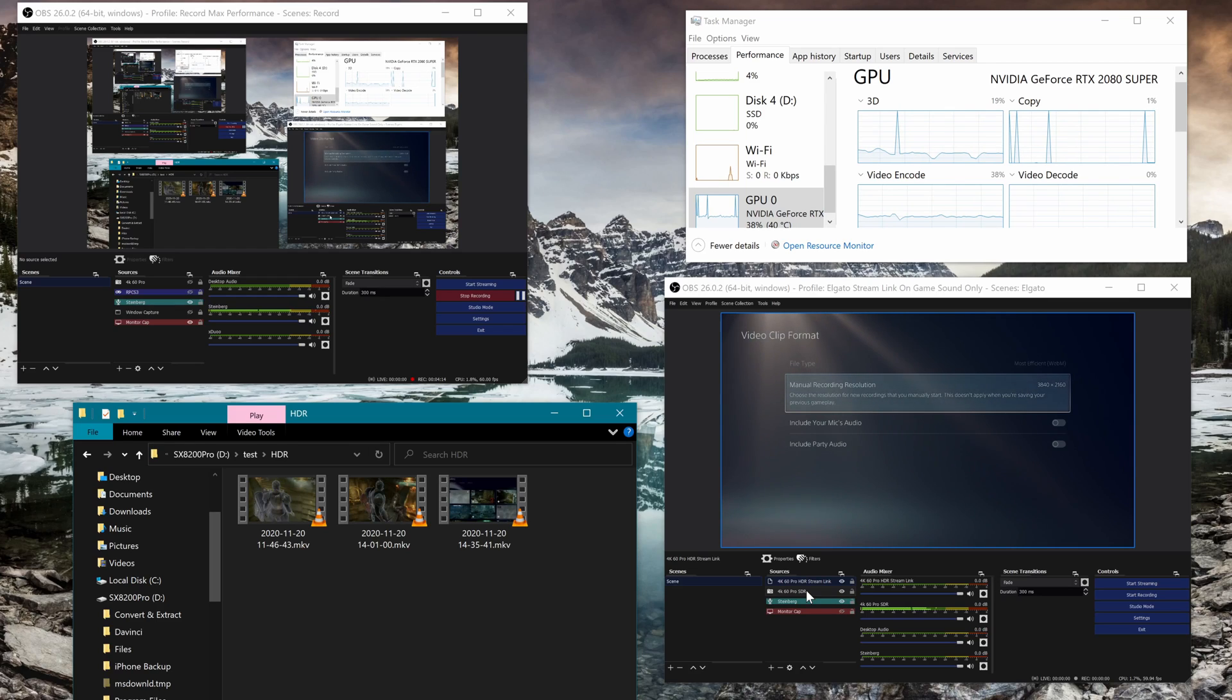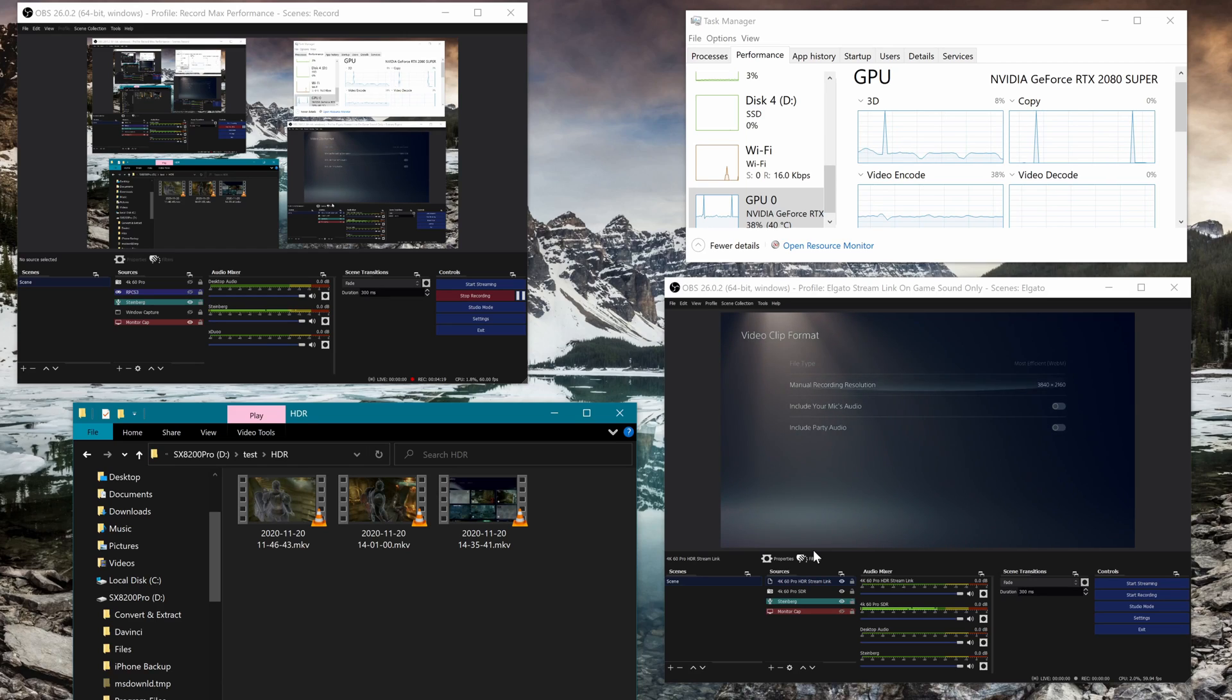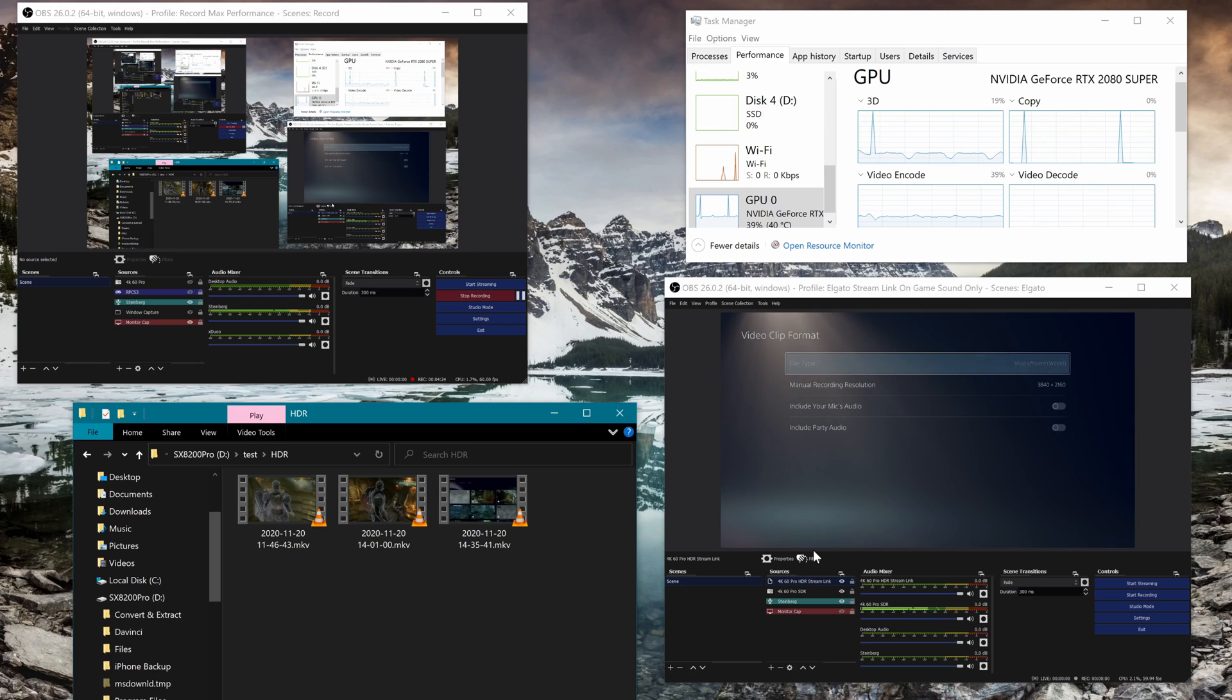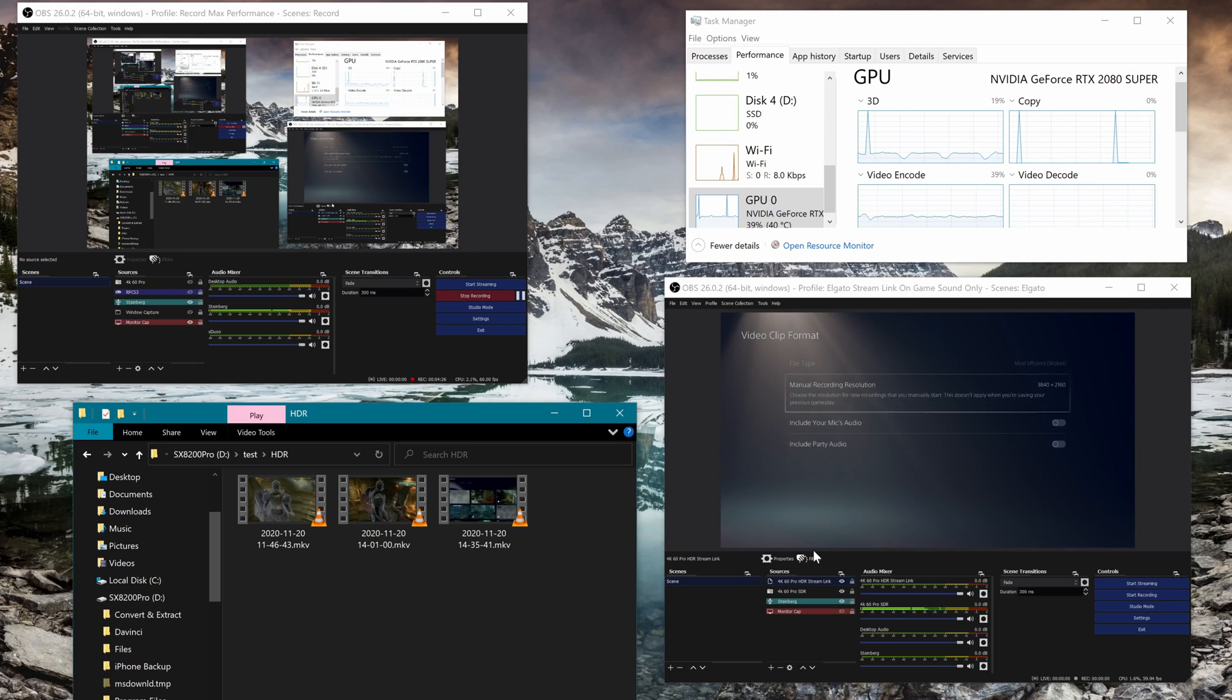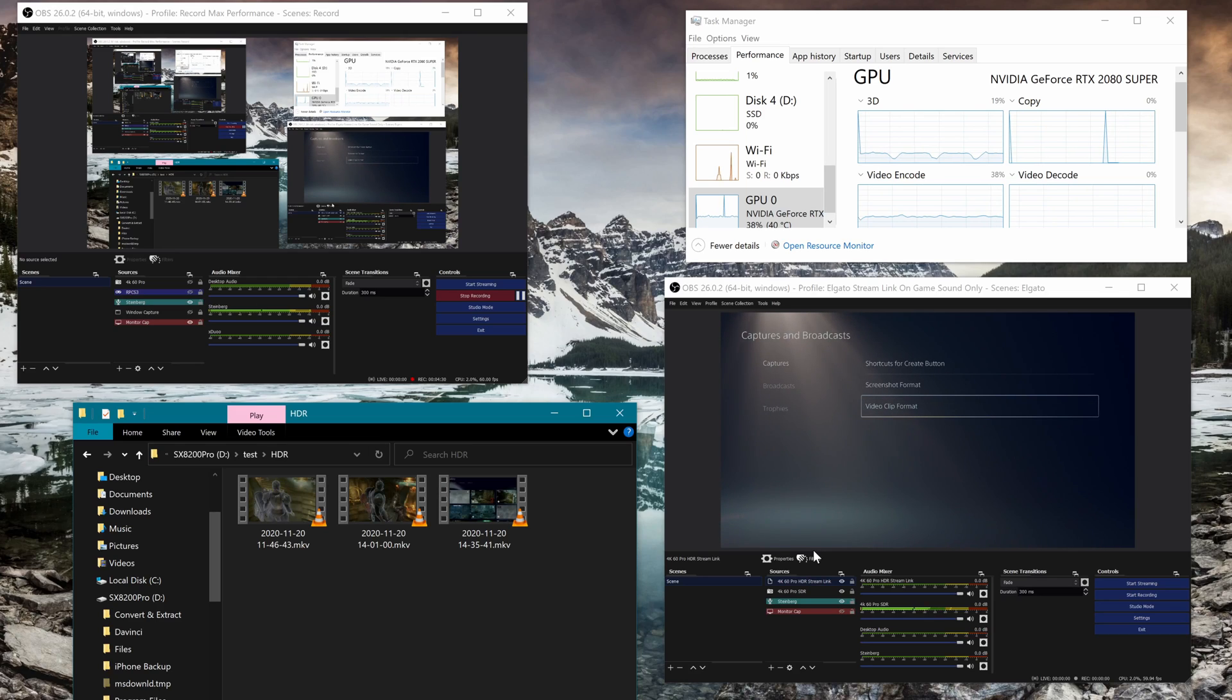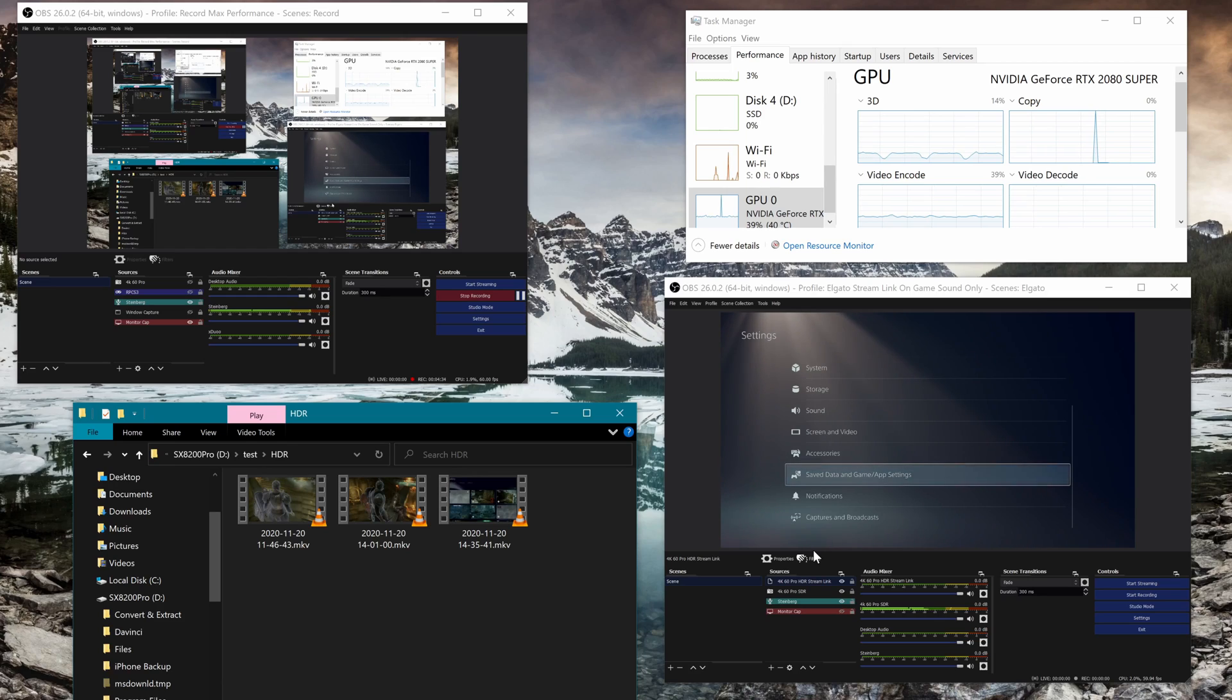Anyway, so this is with capture utility open, capture utility open with HDR stream link set up. And this is with capture utility off, and I've just got it labeled as SDR, but basically this will capture if you've got HDR.